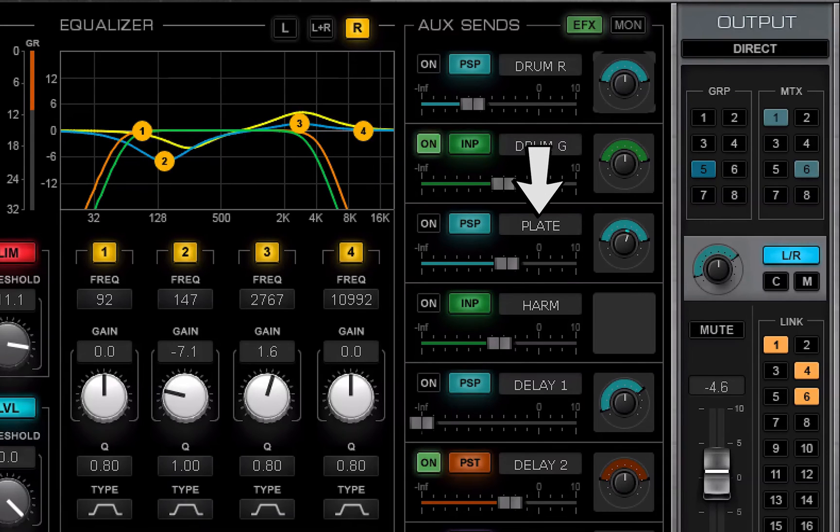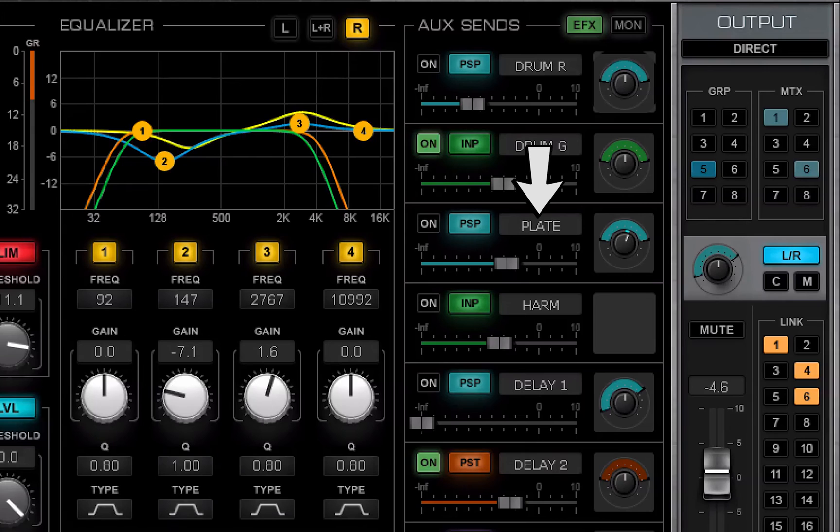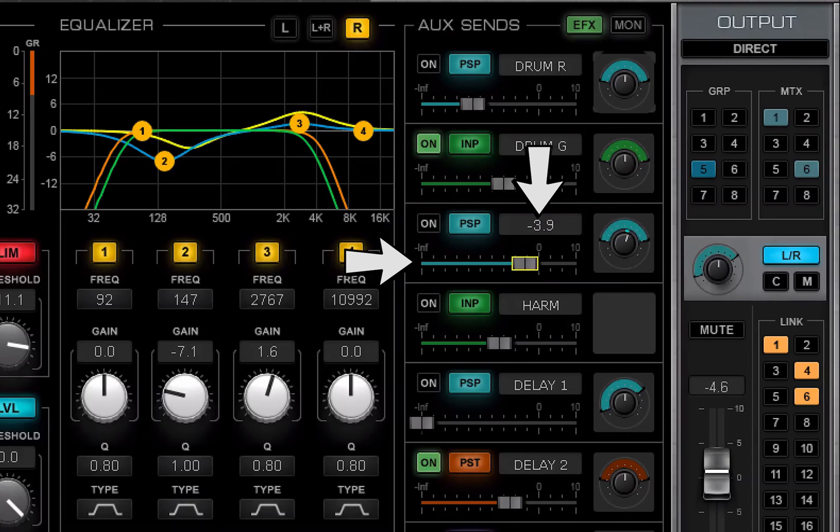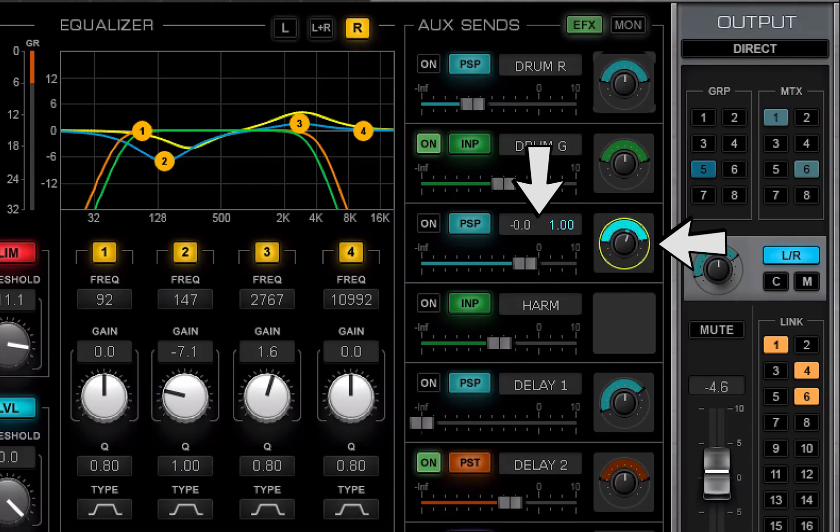The value box next to the source select usually displays the name of the aux channel. When an aux send fader is touched, its value is shown. Touch the panner and that value is displayed.